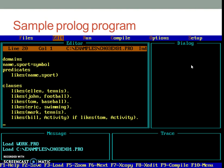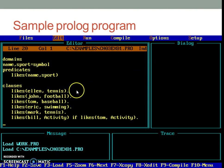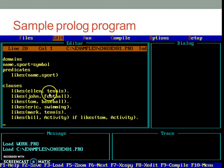Now, this current program talks about who likes which sport. Whenever the statement includes exact names, it's some knowledge which is true in some or other domain. So it is called as a fact and ends with a period.